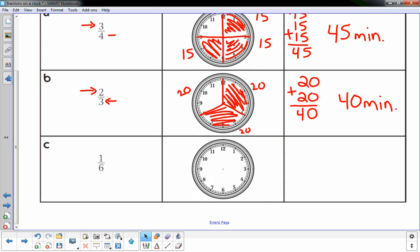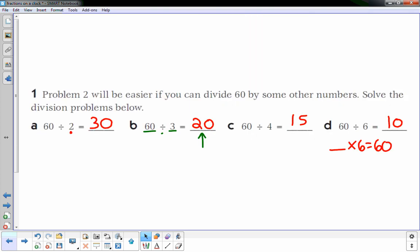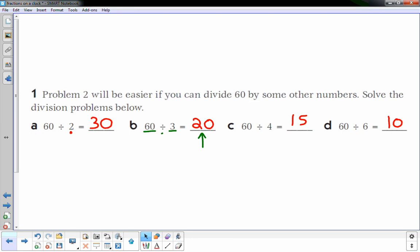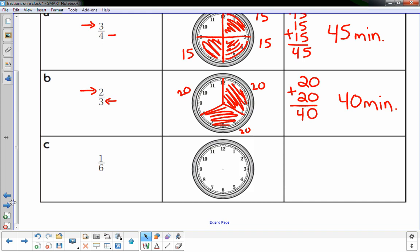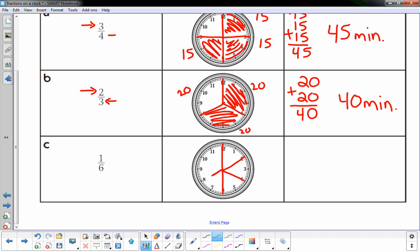One-sixth of an hour: I have to break 60 minutes into six equal pieces. 60 divided by 6 is 10, so each of the six equal parts is 10 minutes. I break the clock up into six equal pieces — basically all the even-numbered positions starting at 12 — and shade in one of them. Since the top number is one, that's just one section: 10 minutes.